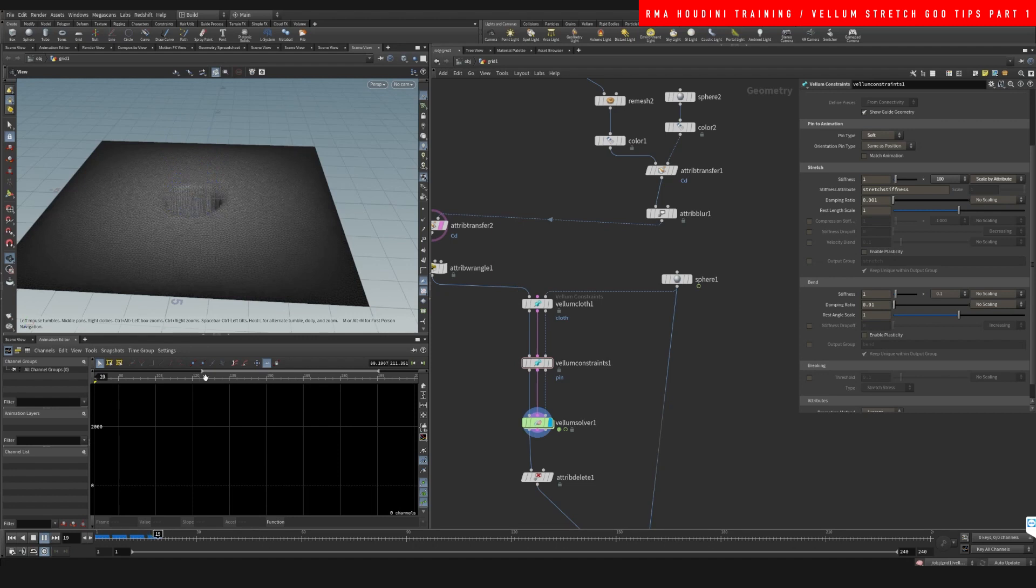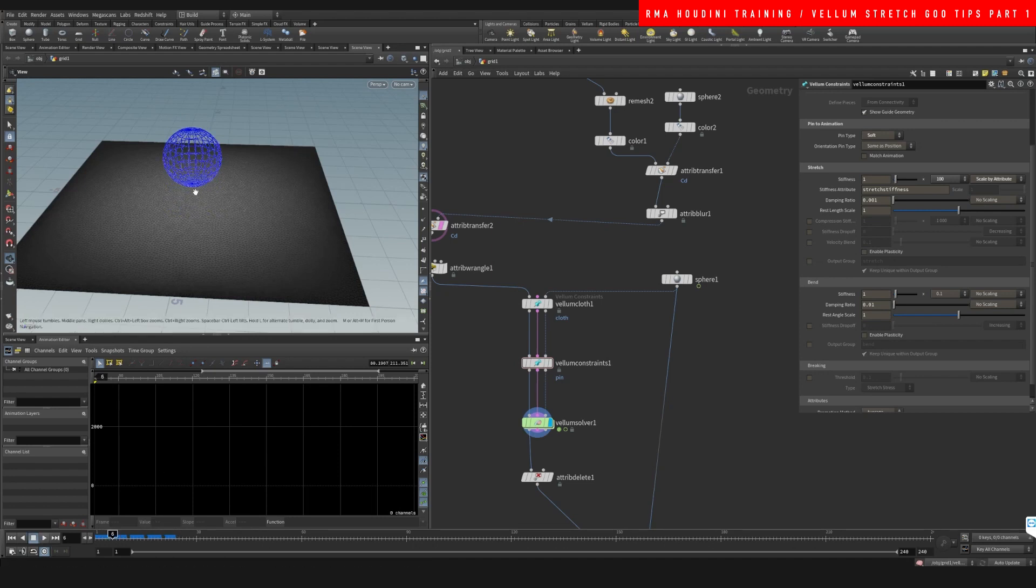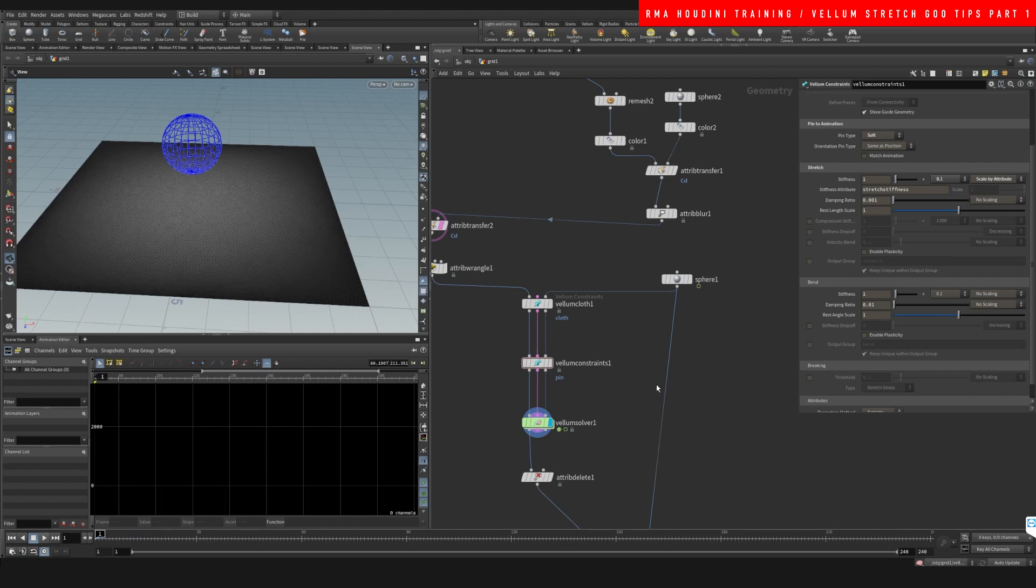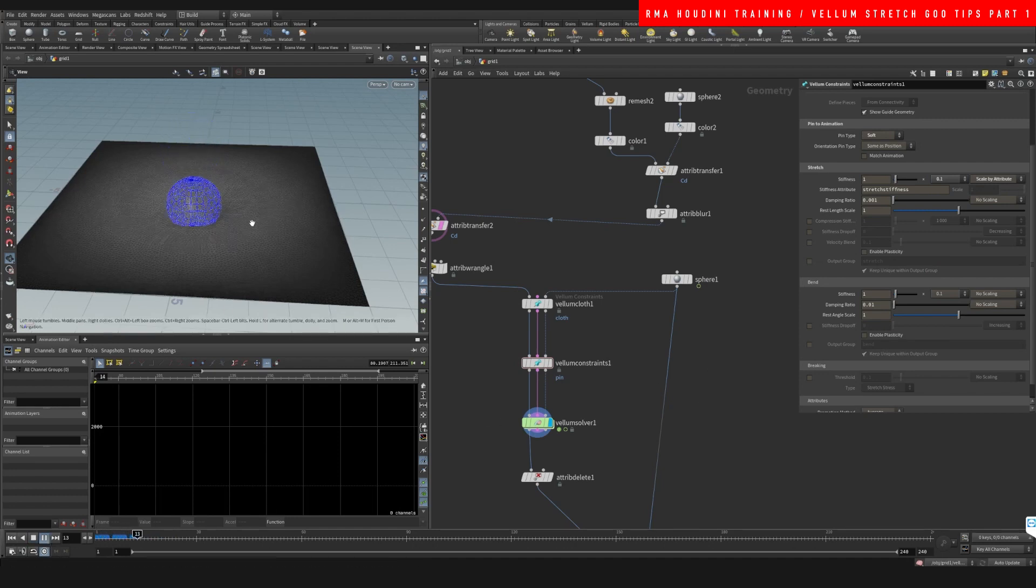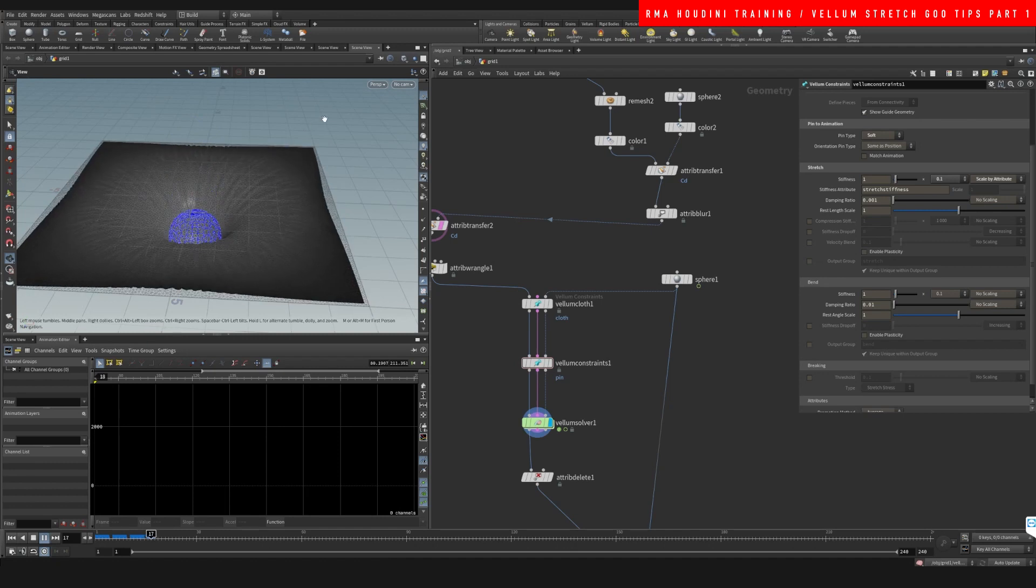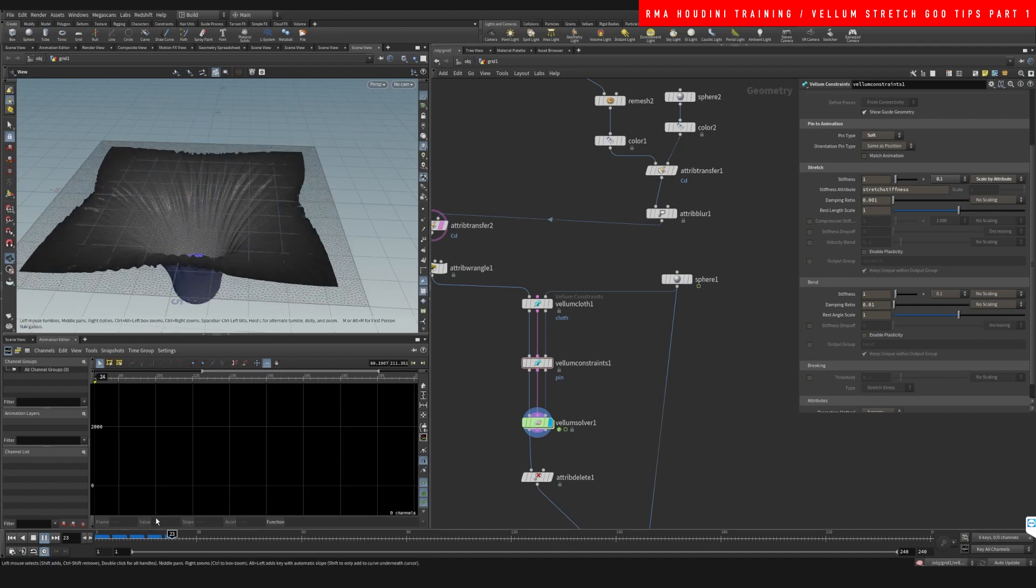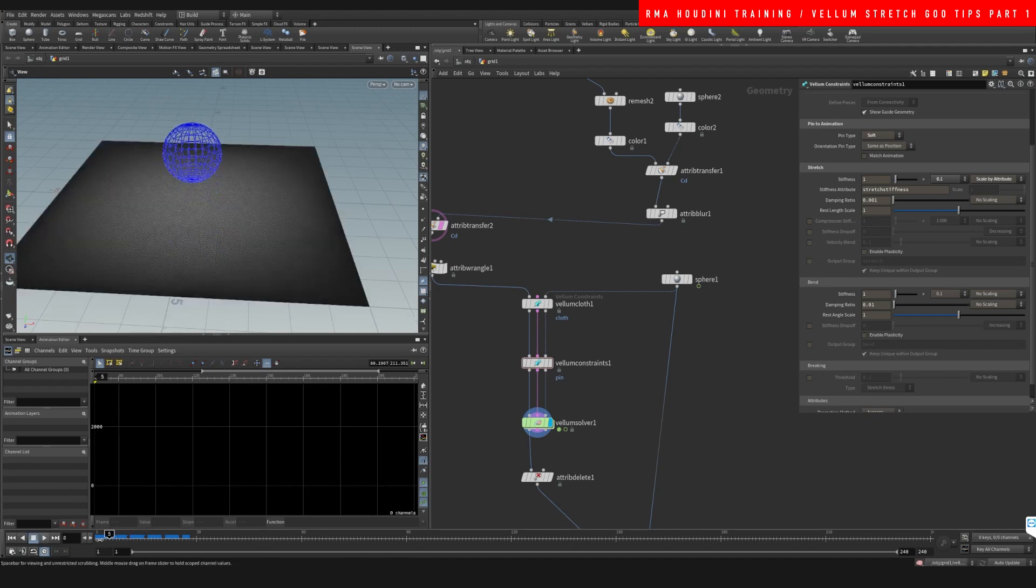But if I scale this up to a much smaller value, say for example 0.1, you will notice that now this thing is going to affect the black a lot more.